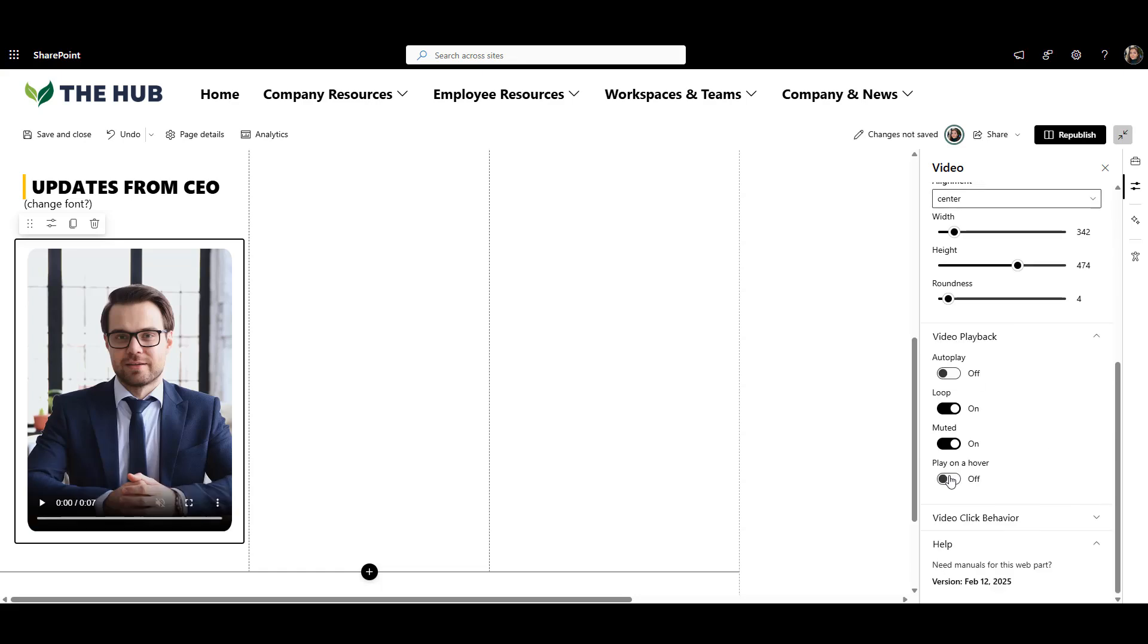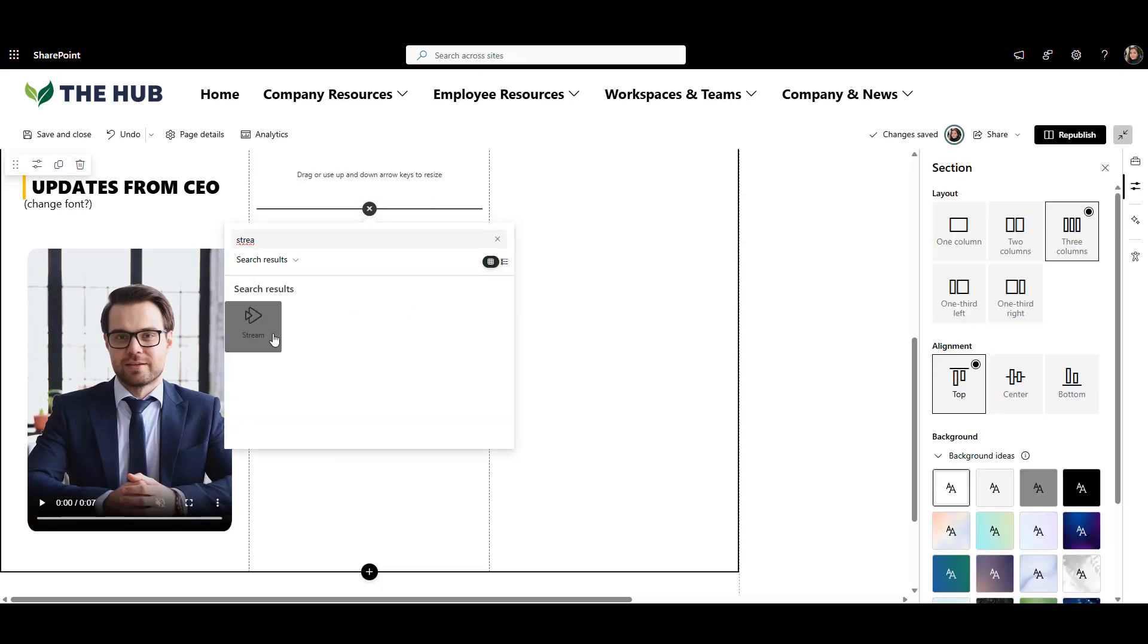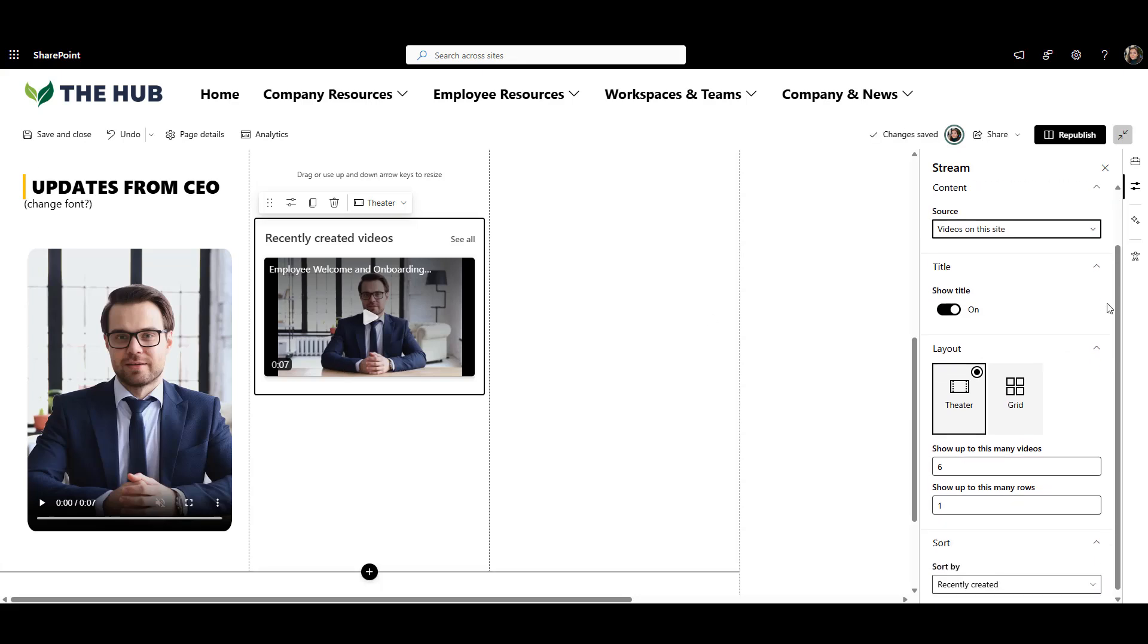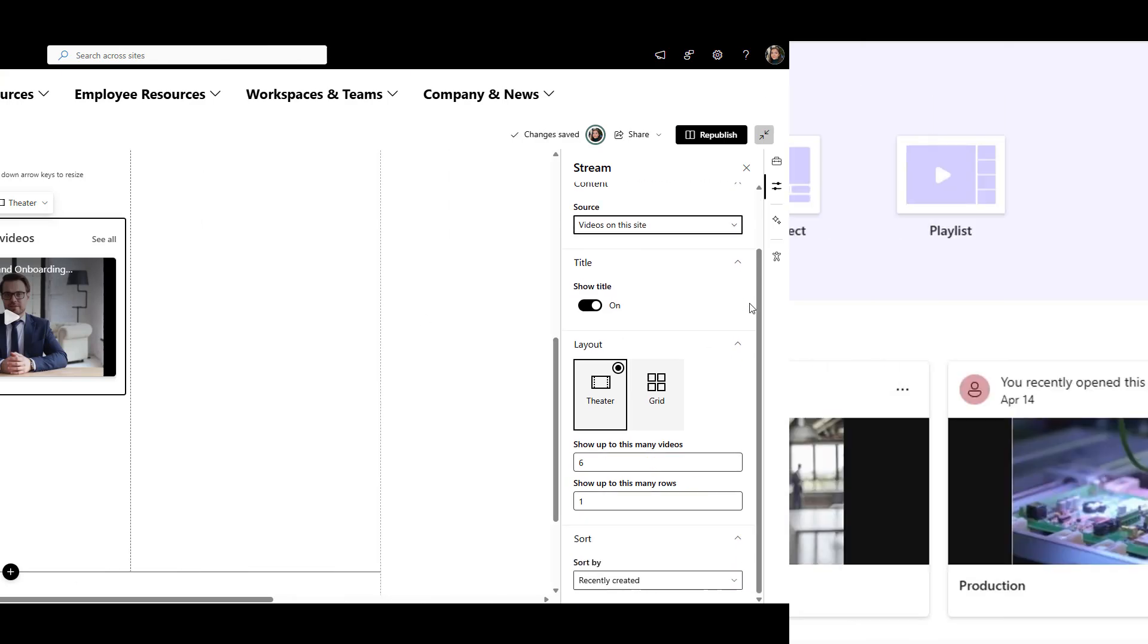This web part is similar to the default Stream web part. But look at the difference. Stream adds a dark overlay you can't remove and design options are pretty limited. Plus, the new video has to be uploaded to Stream. It can't be on another platform.